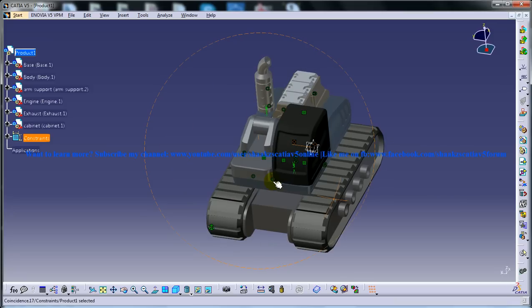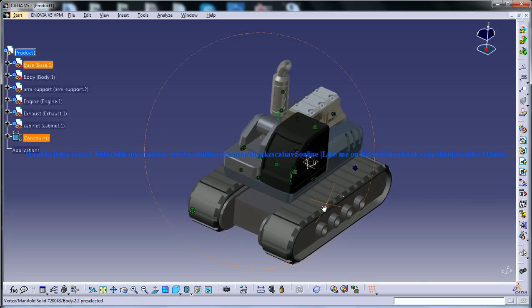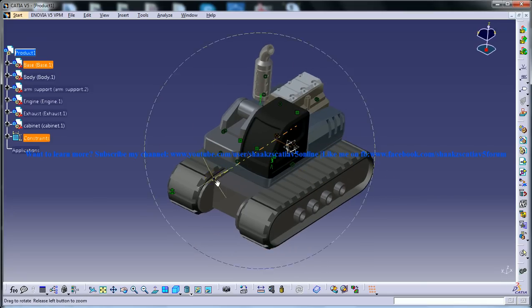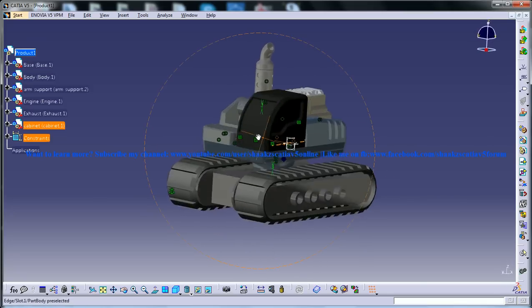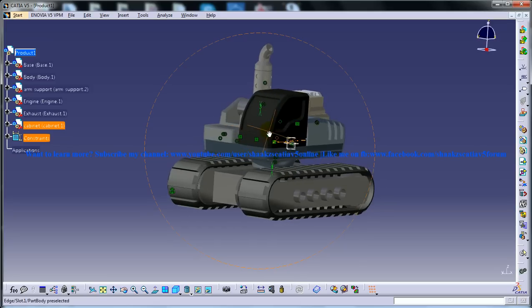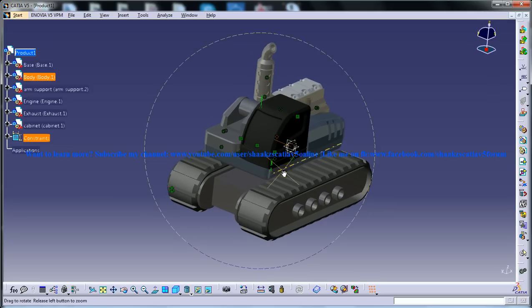We are in the assembly design workbench and we have done a couple of steps on the assembly of this excavator here.